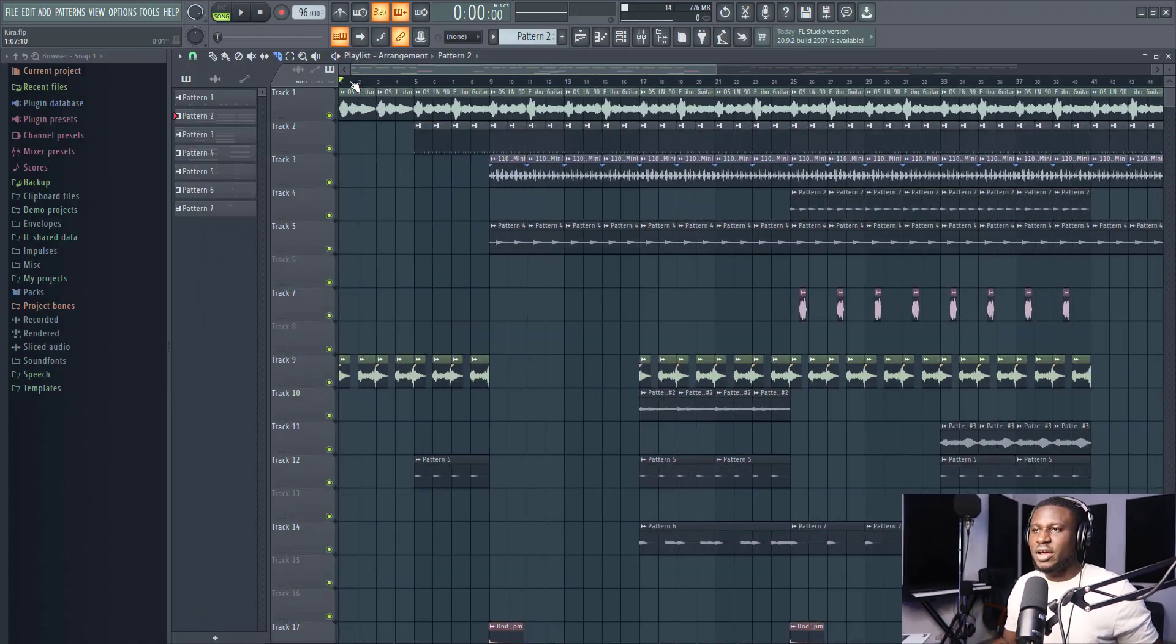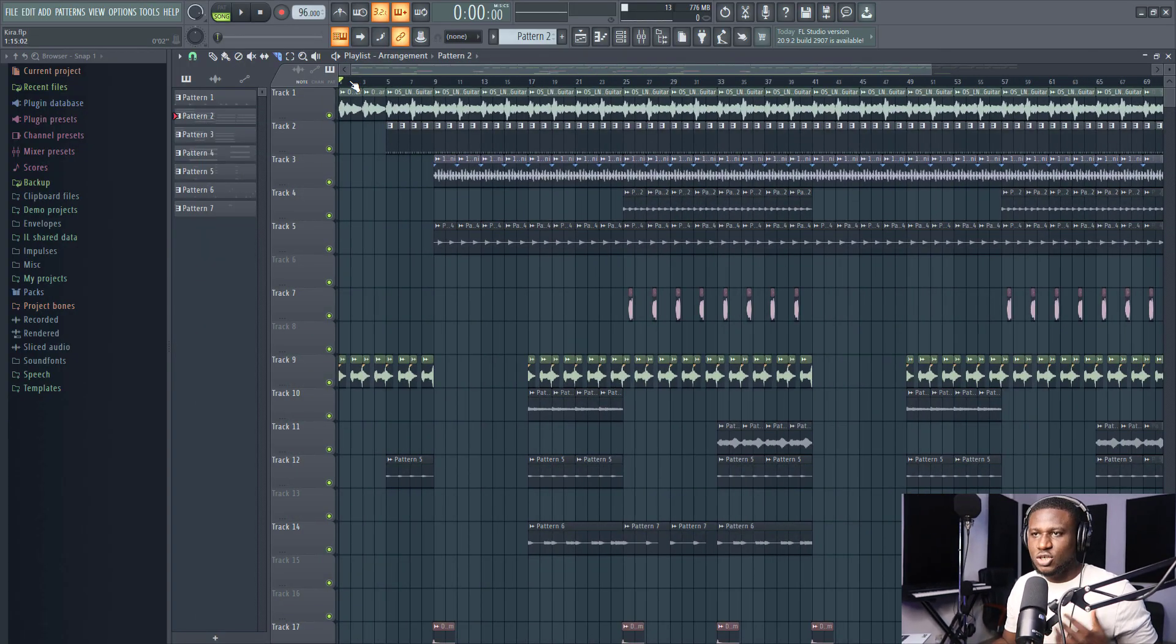Hey there, I want to show you five tips and tricks that are actually useful whether you're a beginner or you're a pro level user in FL Studio. If you're new, you know what to do - hit the subscribe button and let's get started.